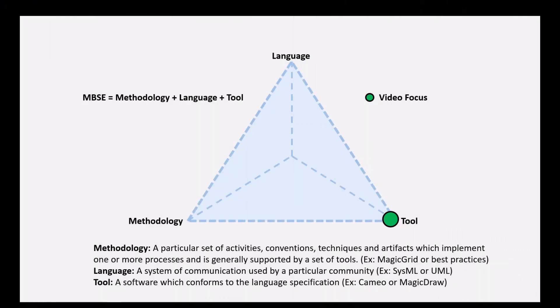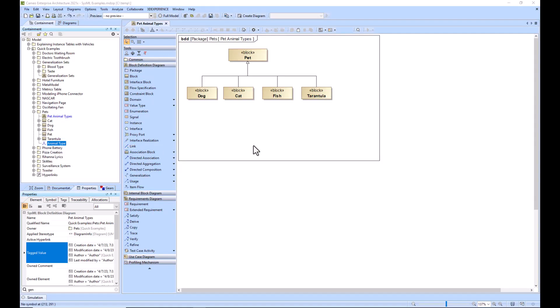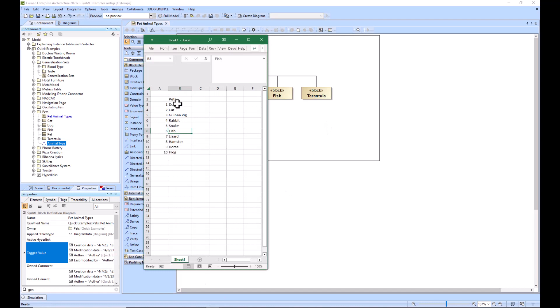In this video we will show how to quickly copy and paste elements within Cameo. To get started, we have a block definition diagram with a list of pets here. Dog is a type of pet, cat is a type of pet, fish is a type of pet, etc. Let's say we want to build this list out from an Excel sheet. We've got a list of pets here.